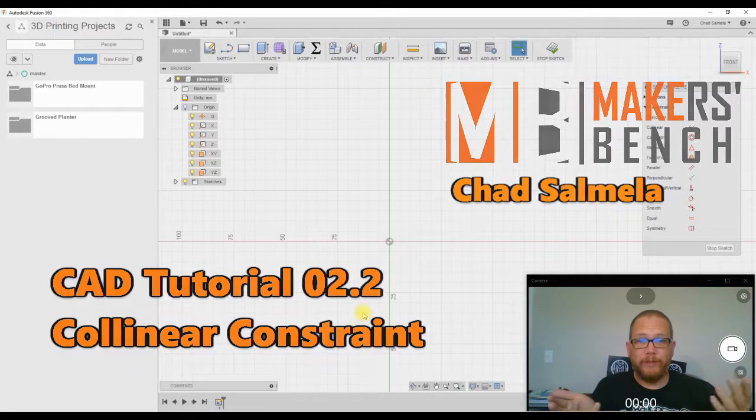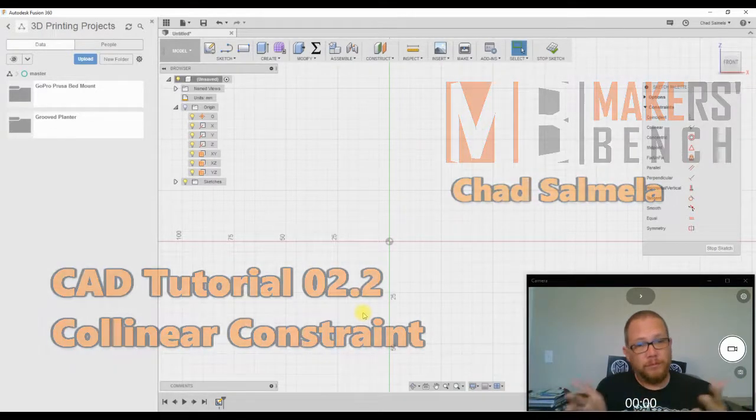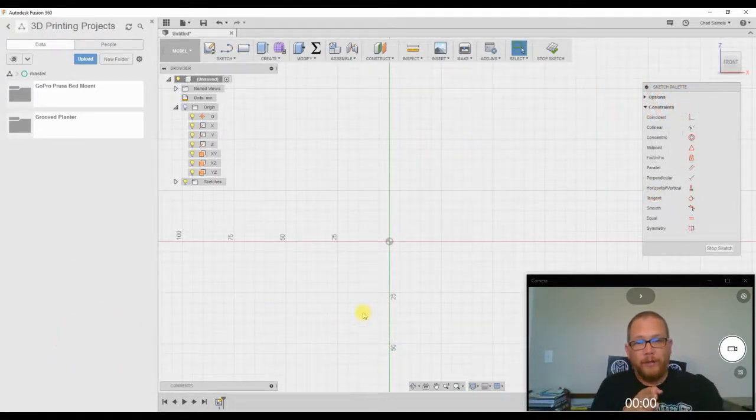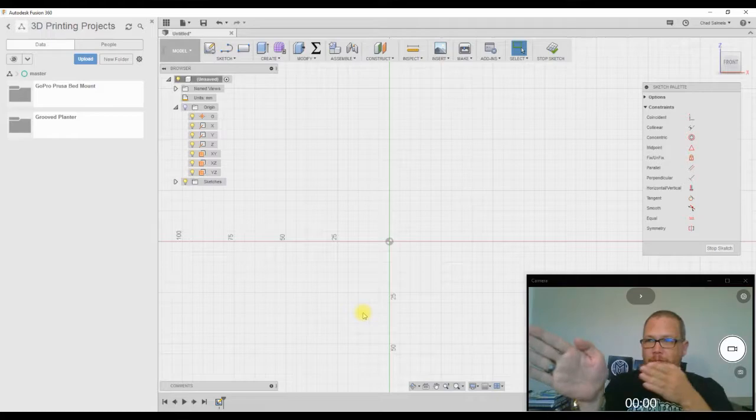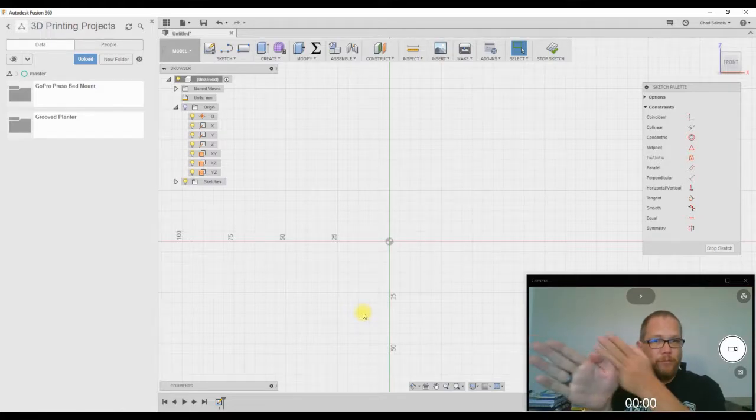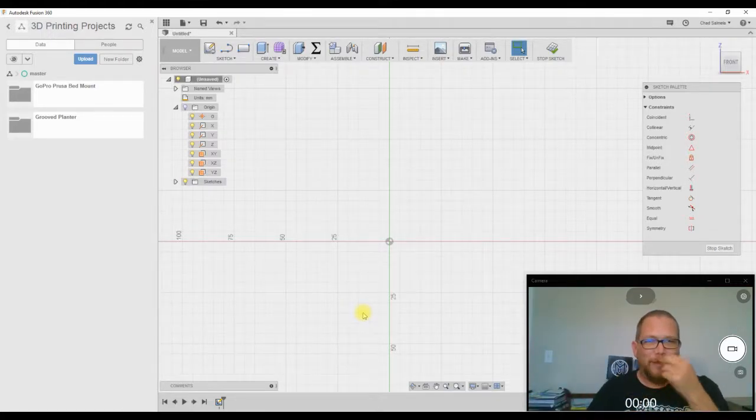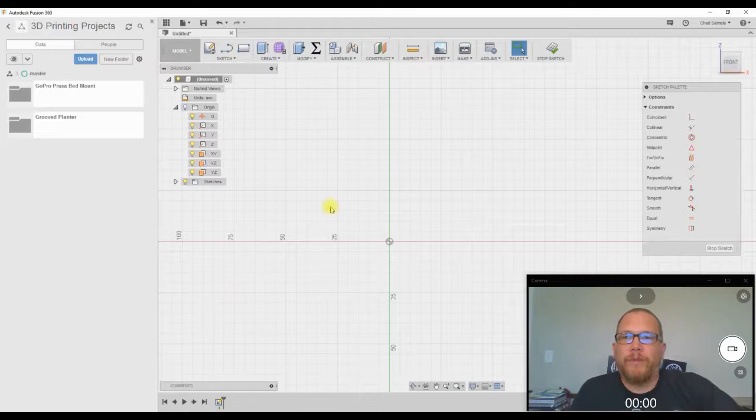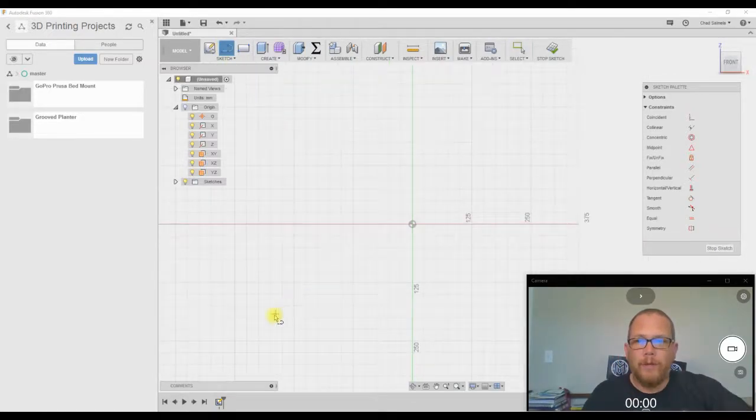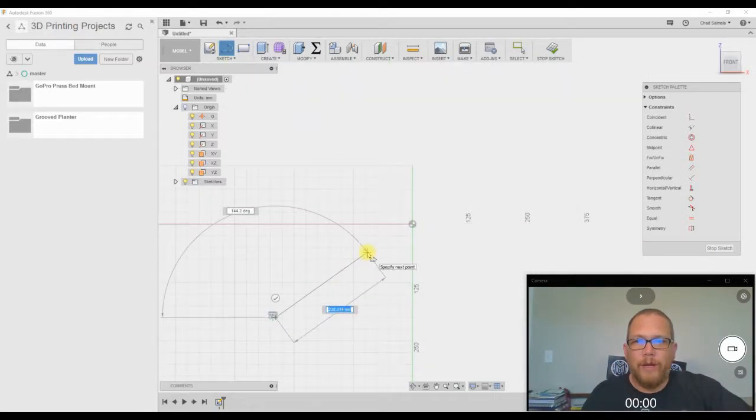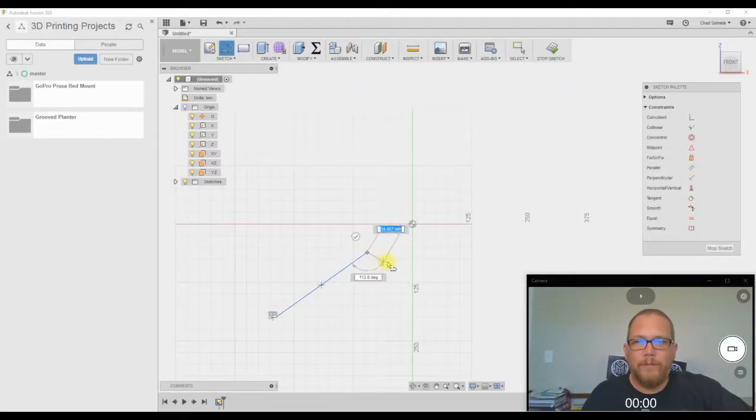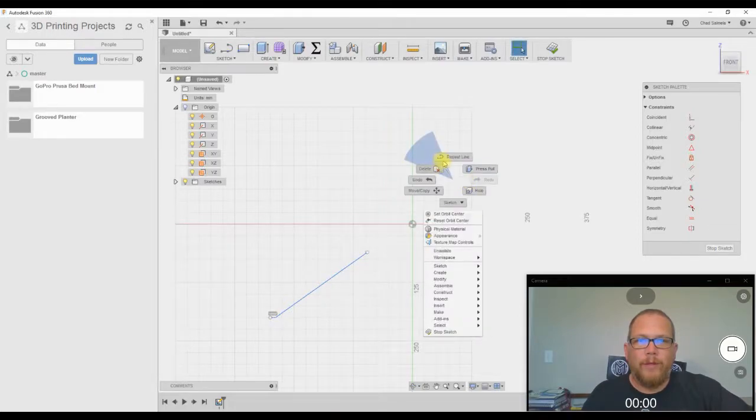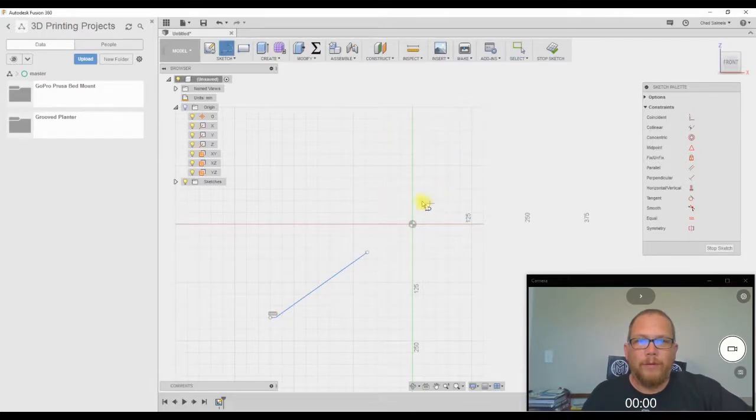What collinear means is two lines that are going to run collinear. So they follow the same line. So what that means in essence is if you have a line here and you have a line here.